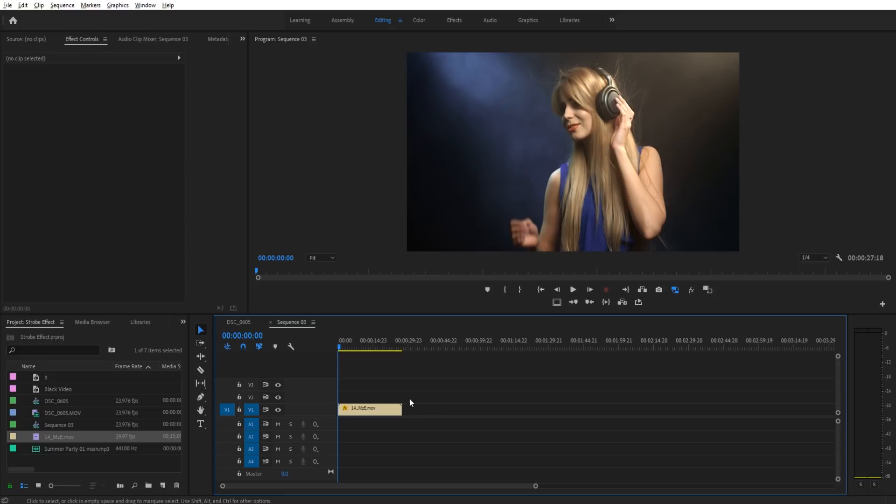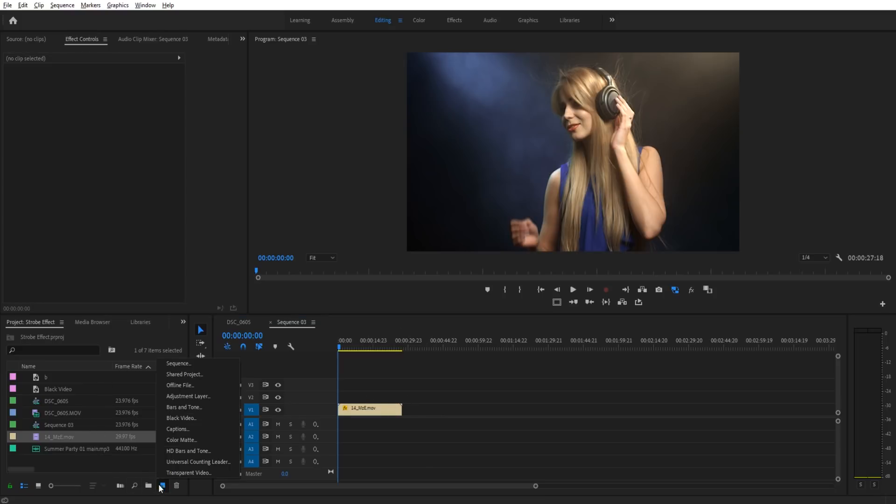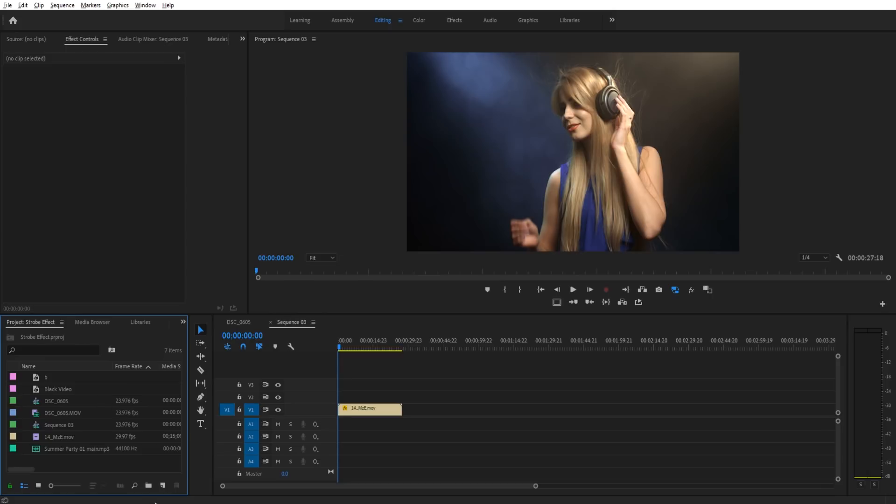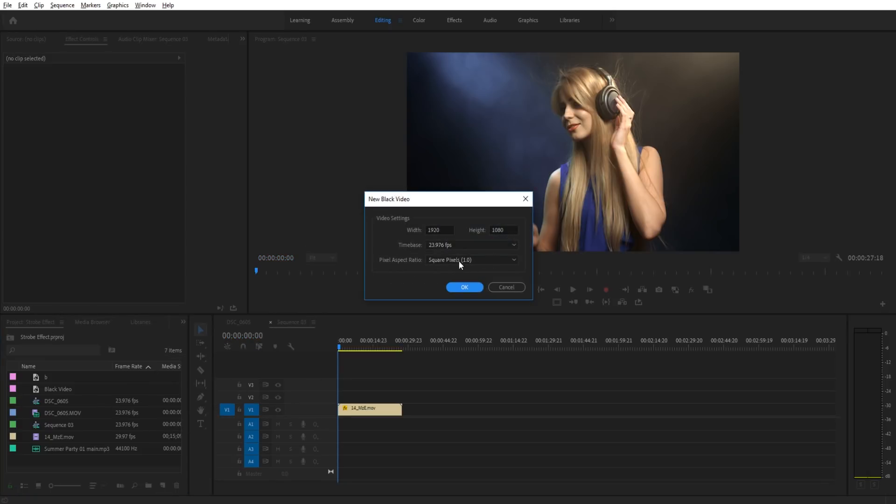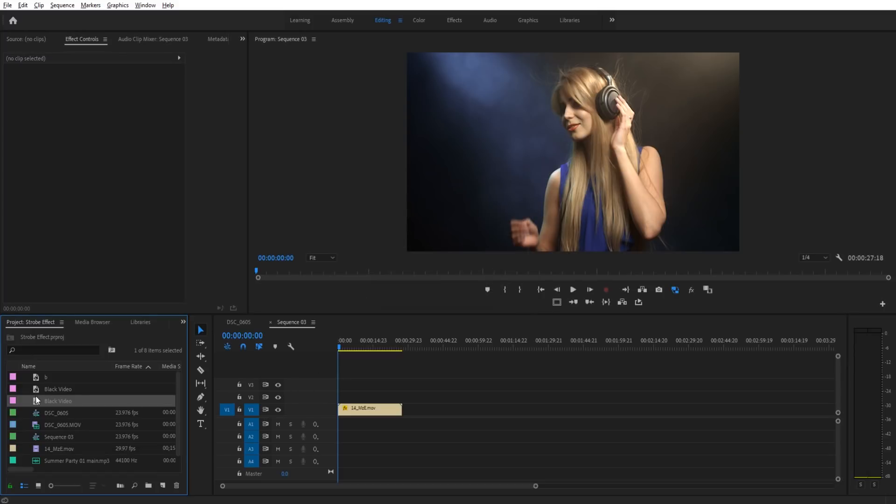Okay, so first thing we need to do is we need to add on that strobe effect. To do that, we need a black video. So if we go into our bottom left into our project tab, there's this little leaf down here. We're going to go there. We're going to look for black video. It's going to automatically set it to the sequence settings. Click OK.